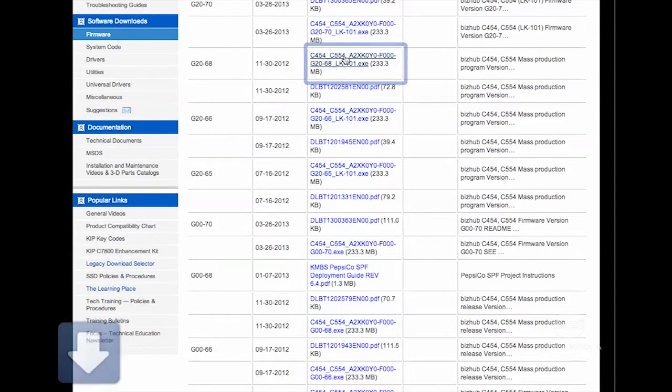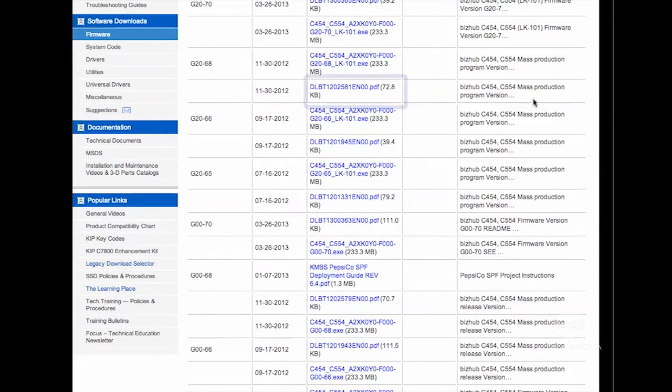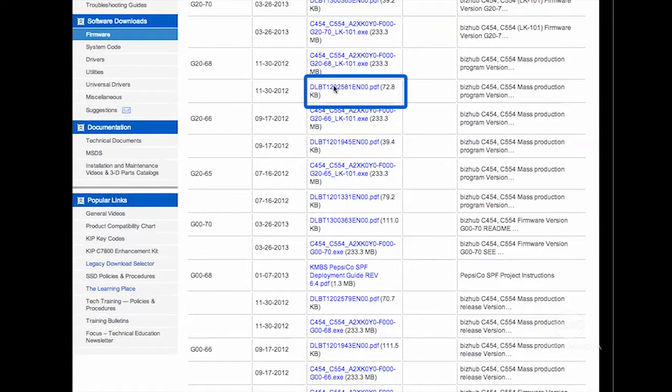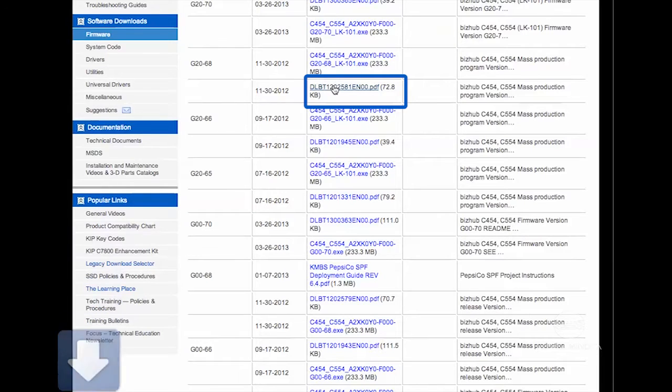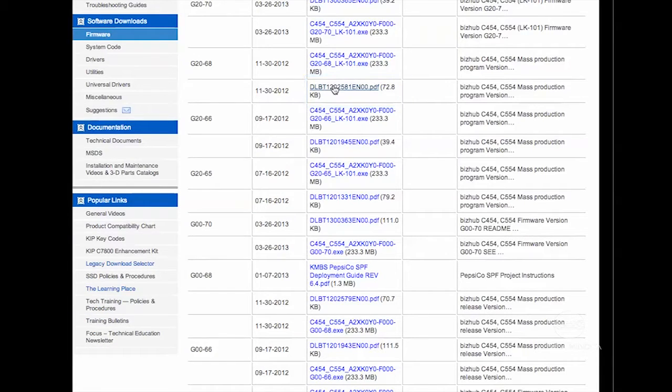While you're there, be sure to download the release notes, usually the DLBT PDF file just below the executable. It contains important information such as restrictions or special instructions that you should review before you install the firmware.